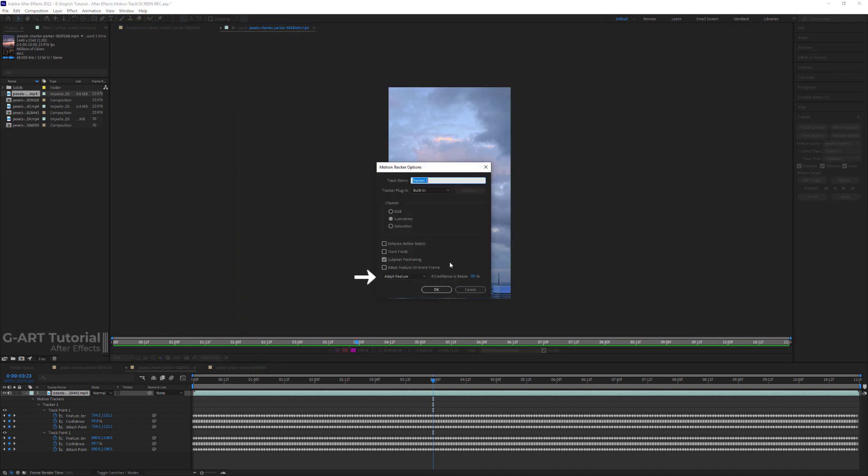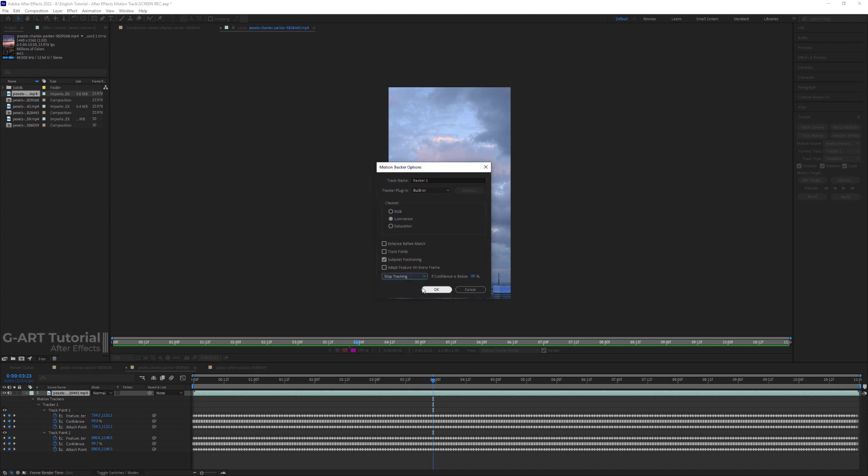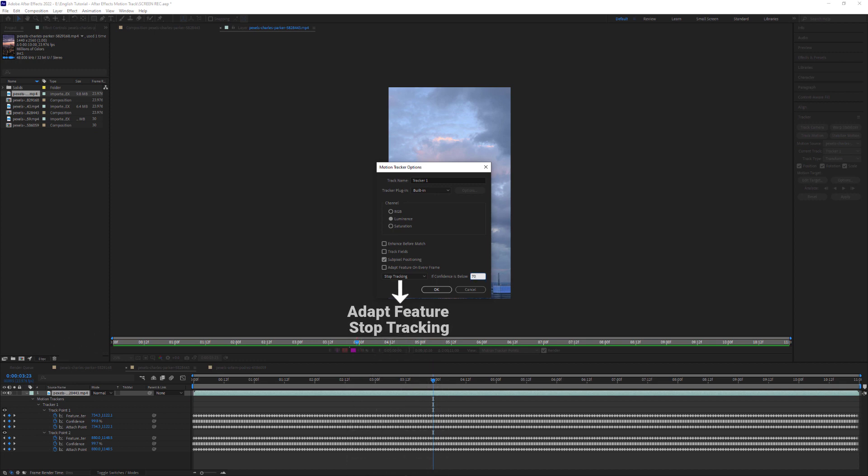There is a handy little drop-down menu, and by that you can choose what the tracker should do if it doesn't know what to do. Also, you can set the confidence percentage. I usually set it to adopt feature or stop tracking.